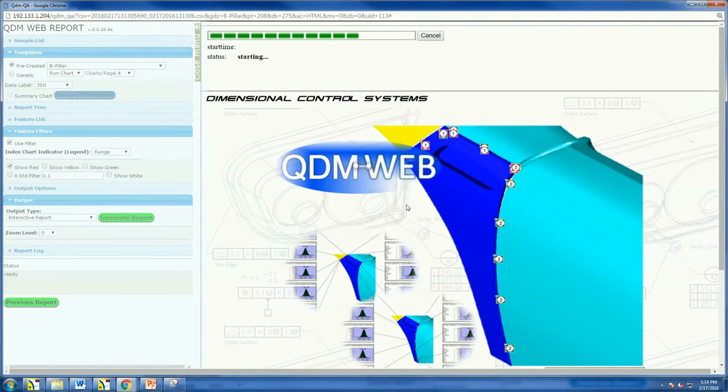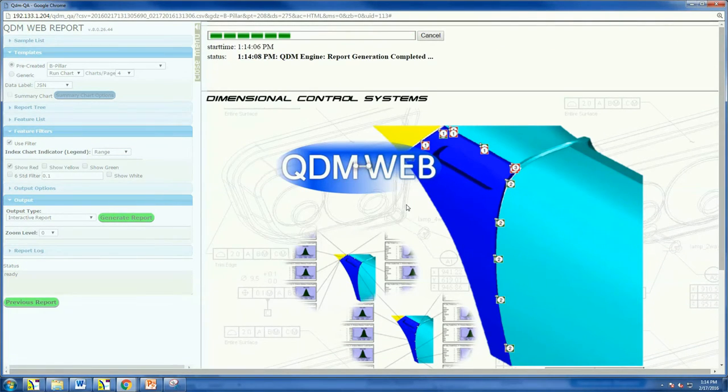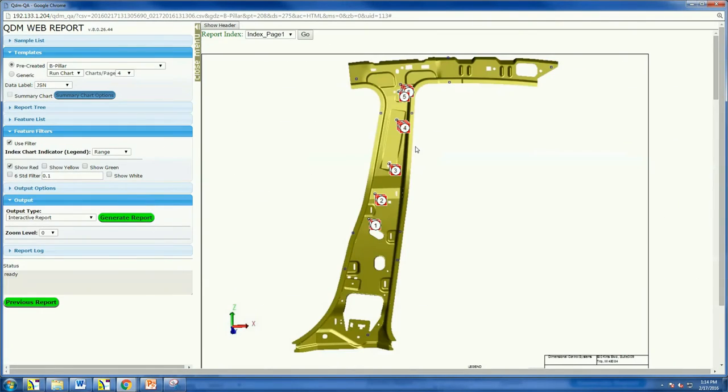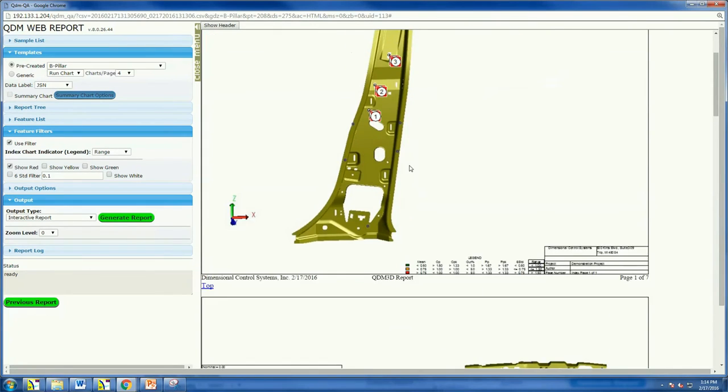Based in Troy, Michigan, DCS has a team of quality data experts focused on rapid customer response and comprehensive technical support.